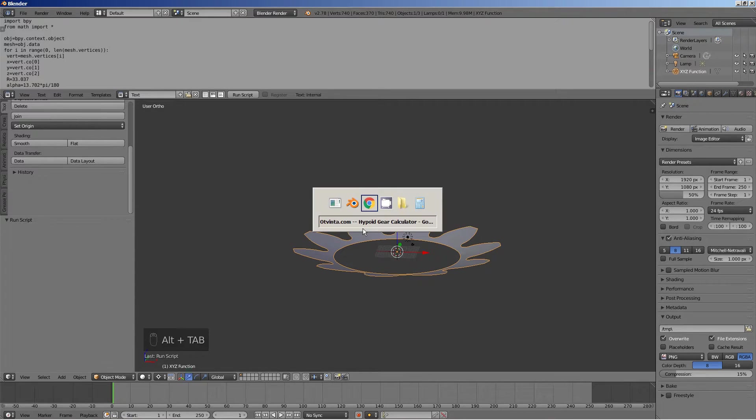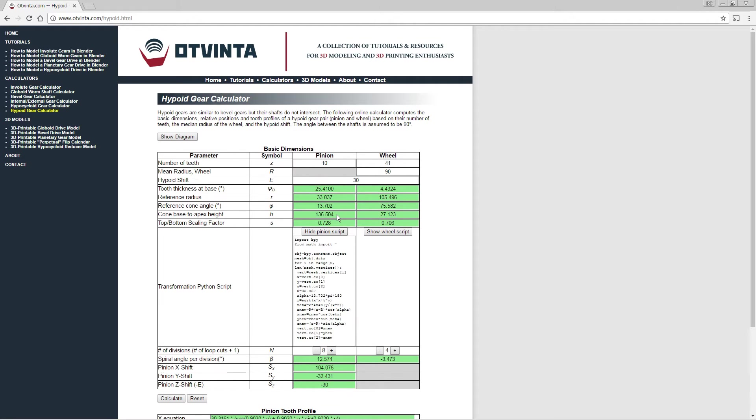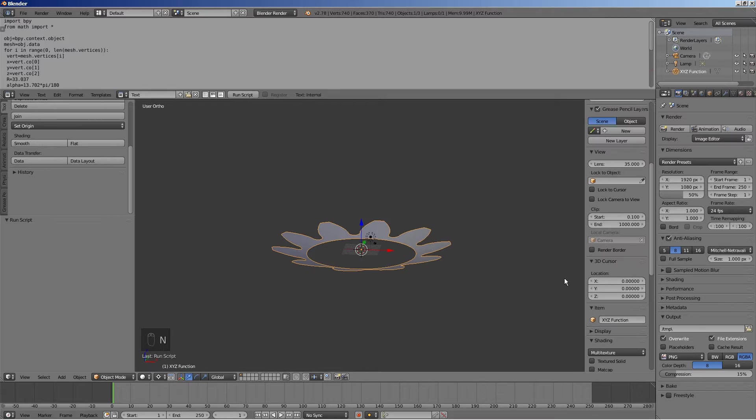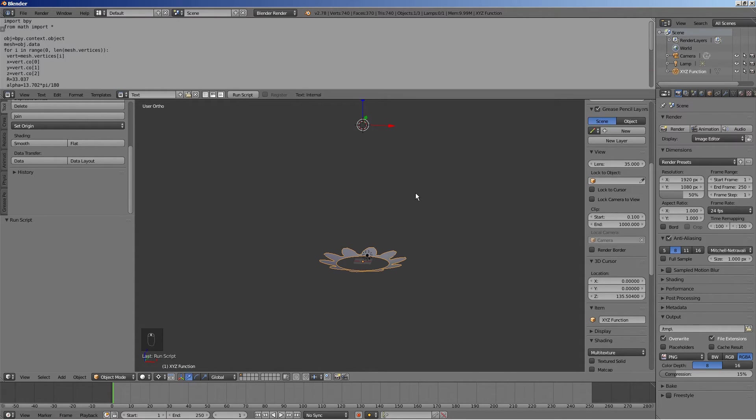In the calculator, copy the cone base to apex height value to the clipboard. Back in Blender, paste this value to the Z coordinate of the 3D cursor. The X and Y coordinates should be 0.